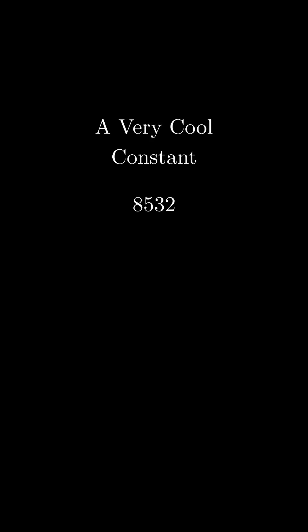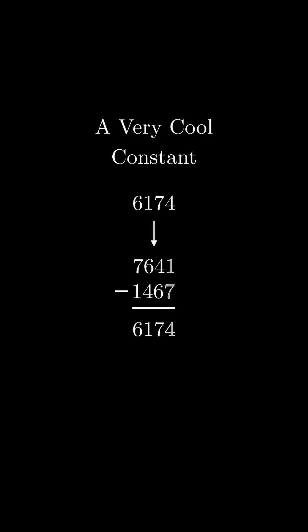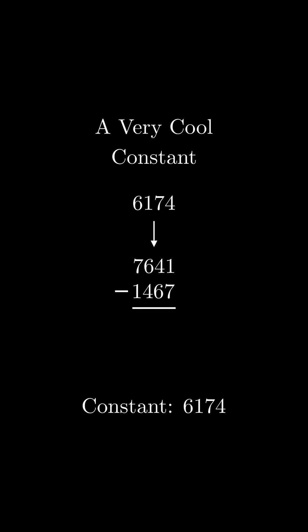And that, in return, gets us 6174. And that gets us 6174.